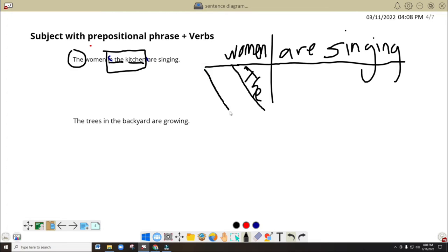Then we will have another diagonal line here. Now, kitchen here is not an adjective. It doesn't describe anything. It's a noun, right? So what are we going to do? We're going to have another line in here — another straight line, but not the diagonal line, just connected to the diagonal line.